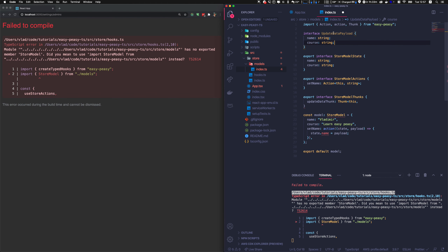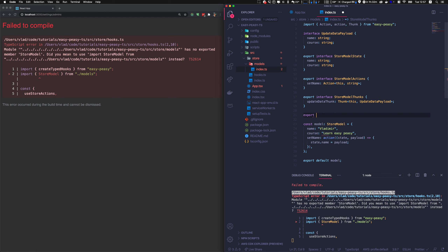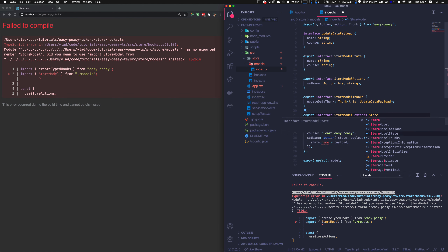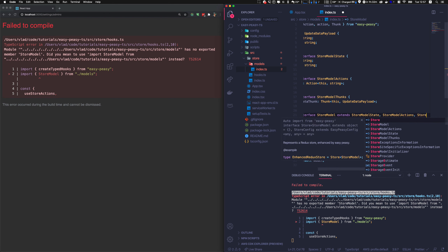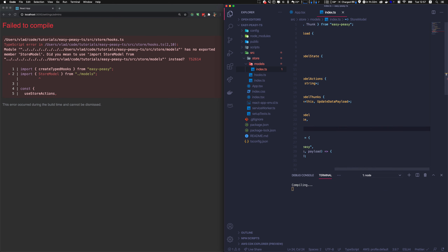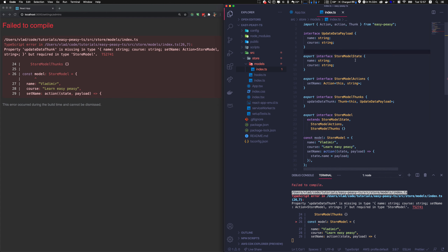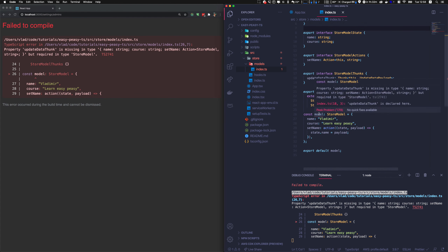Now we have three interfaces. We'll create one final interface — StoreModel — that inherits from all of them: it extends StoreModelState, StoreModelActions, and StoreModelThunks. Everything is organized and well structured.